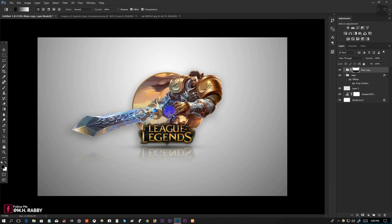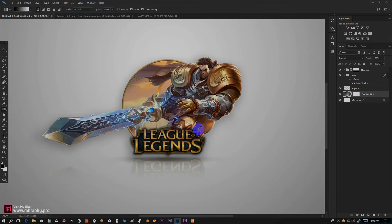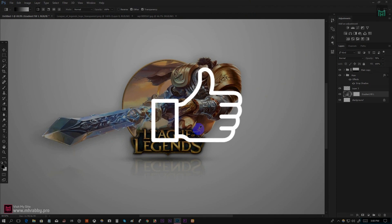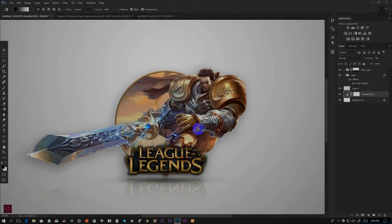Our final artwork is done. Hope you enjoyed the video. Give a thumbs up and subscribe to my channel for more videos. Thank you.